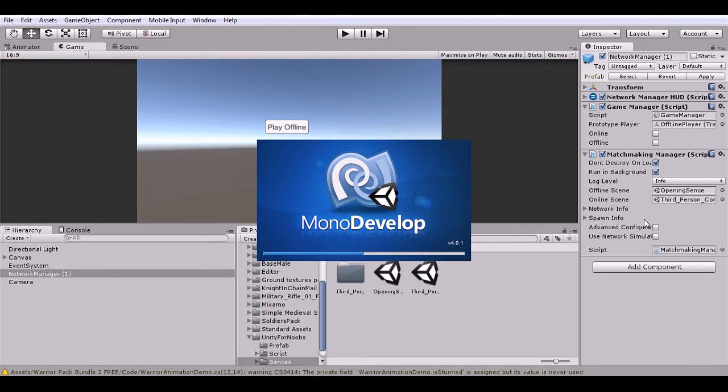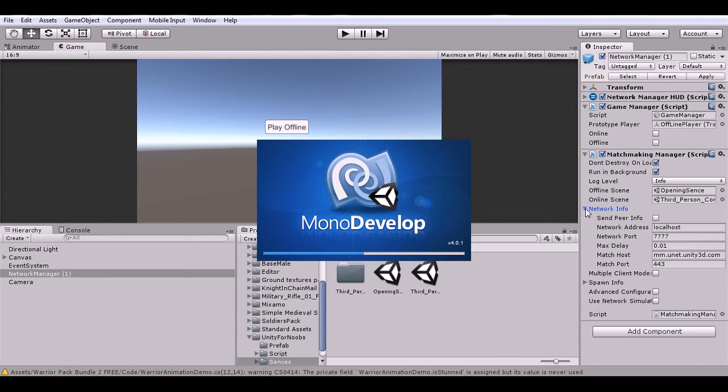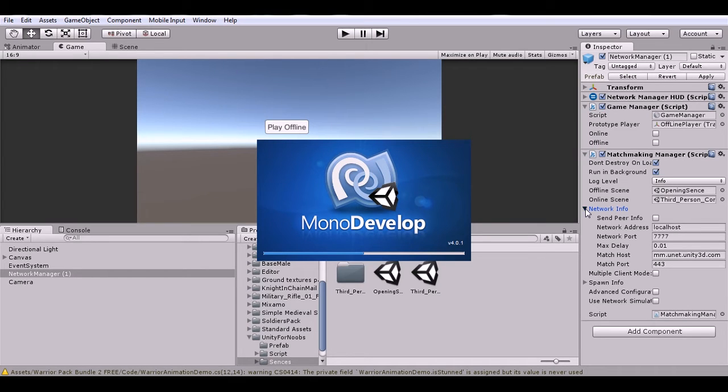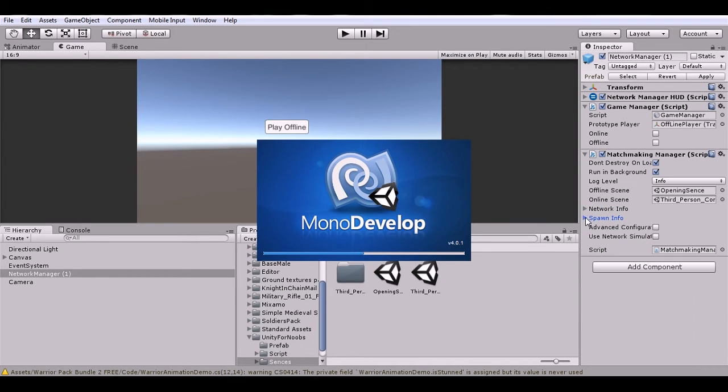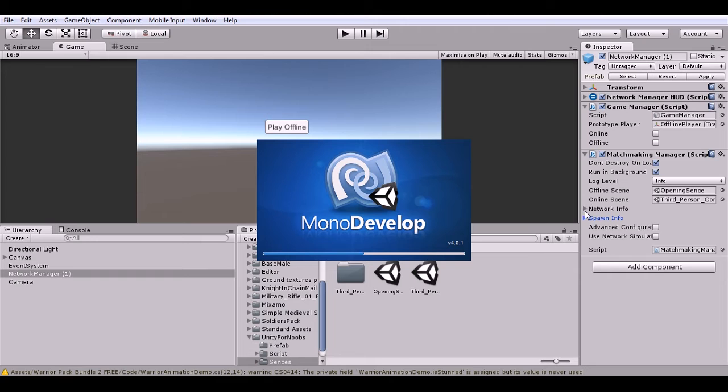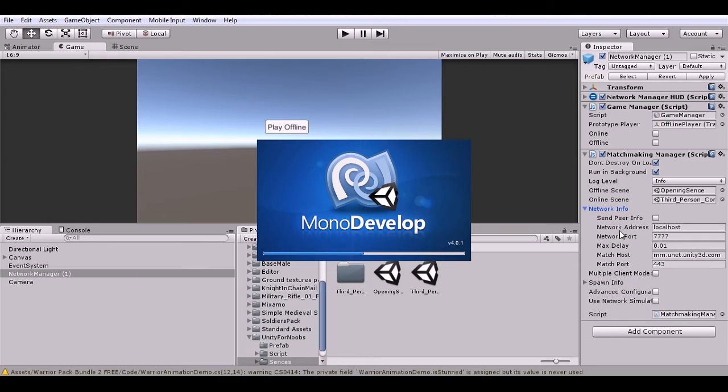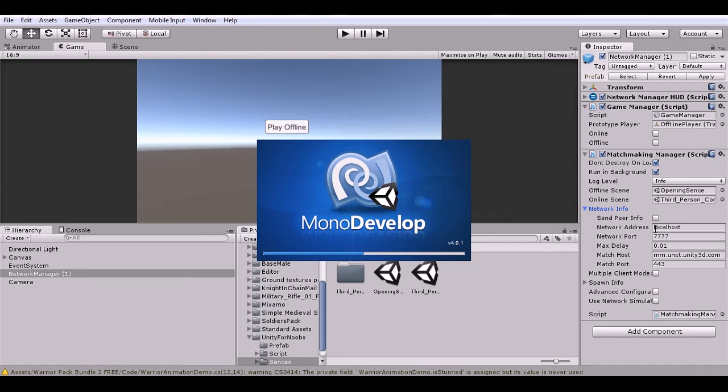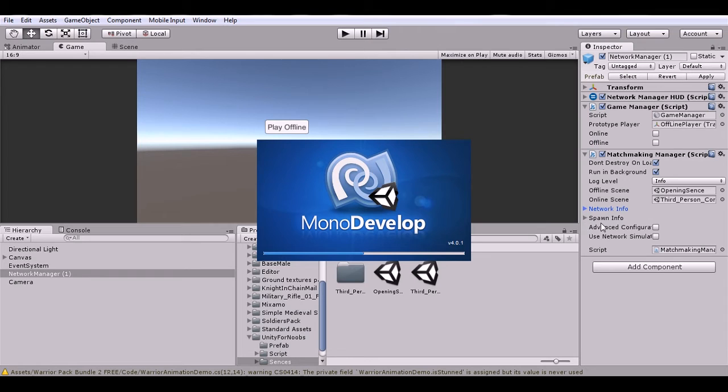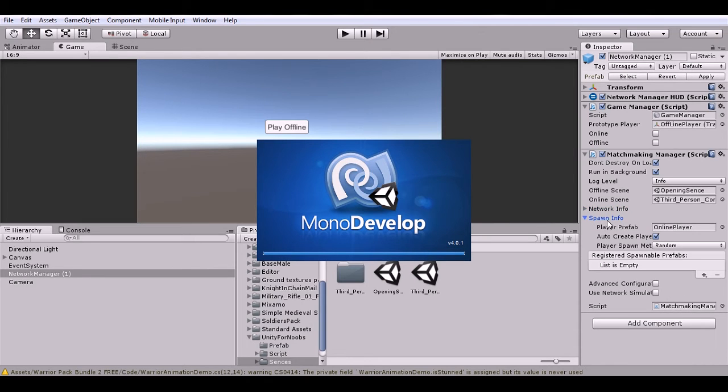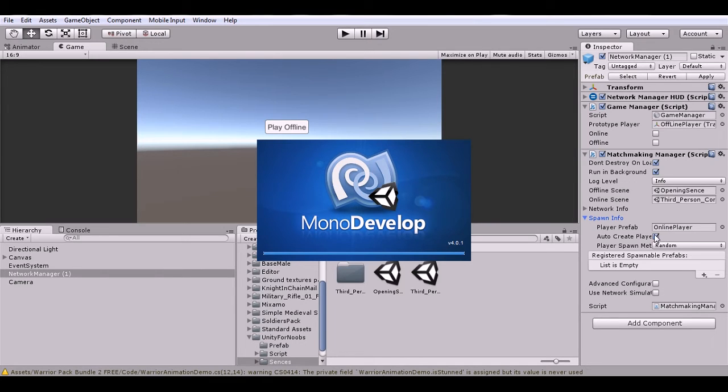Then we have our network settings, which isn't important right now, just leave them the same. Just make sure you don't change the port thing right here, because if you change it, it won't connect on the matchmaking system. Then we have our spawn info which has our player object that we want to instantiate. The player has to have a Network Identity and probably a Network Transform too, and we click Auto Create Player.